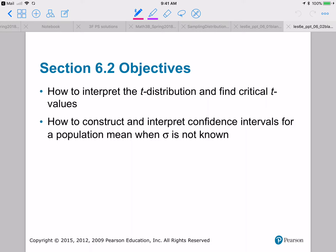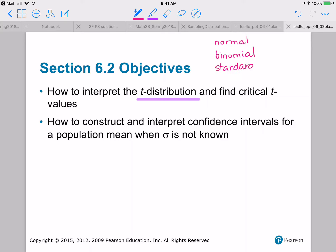We've got two different learning objectives for this section. The first one is to basically learn about a new type of distribution which is called the t-distribution. So far we know about normal distributions, binomial distributions, and the standard normal distribution, and now we're going to introduce a brand new distribution called a t-distribution.